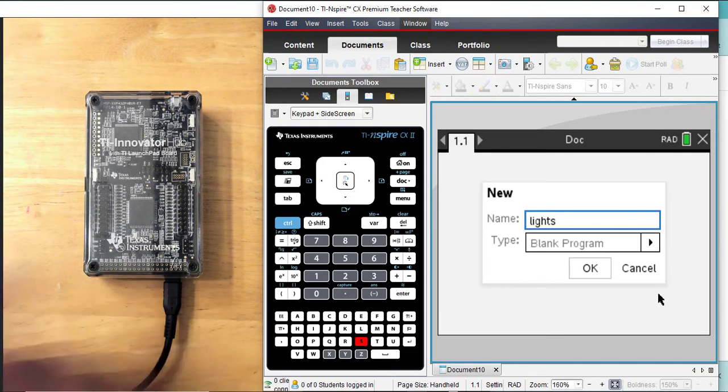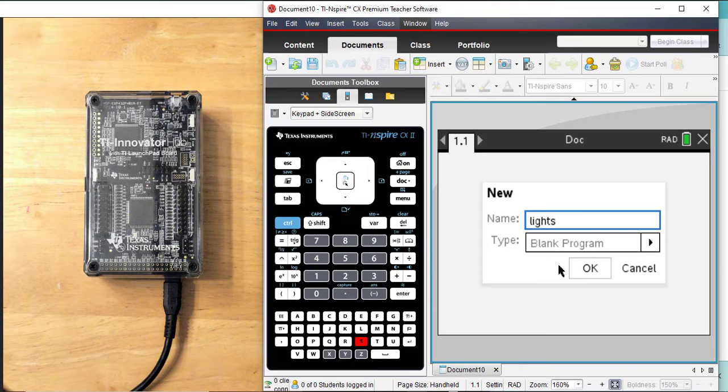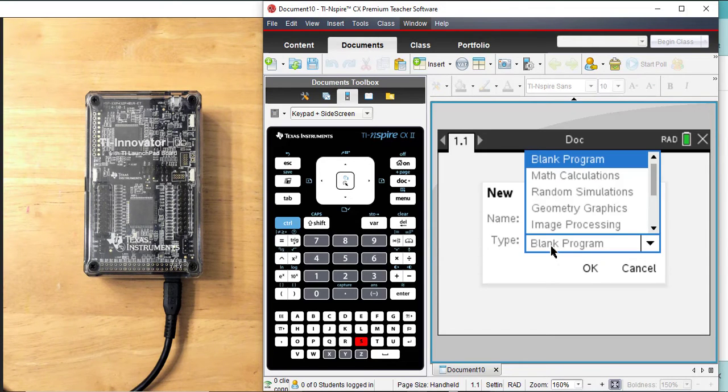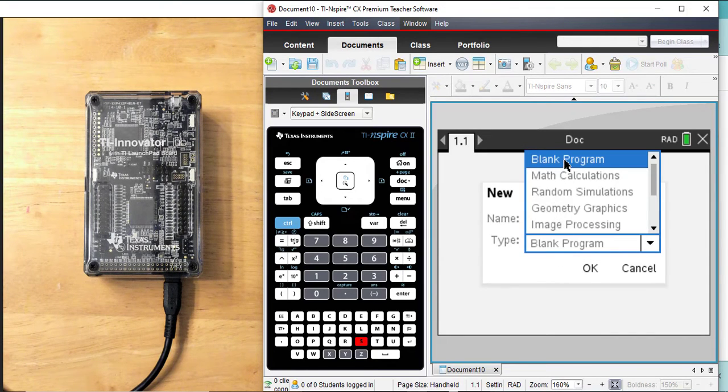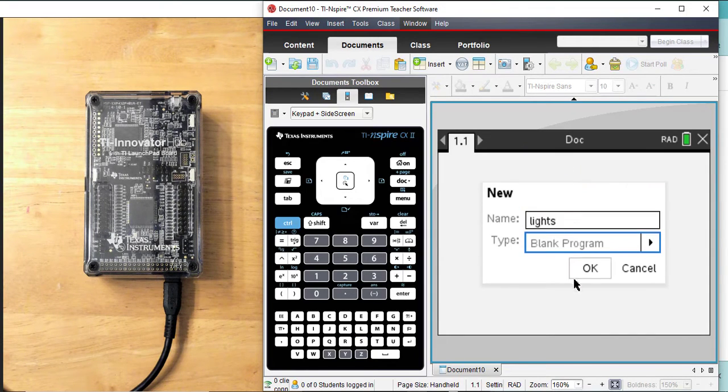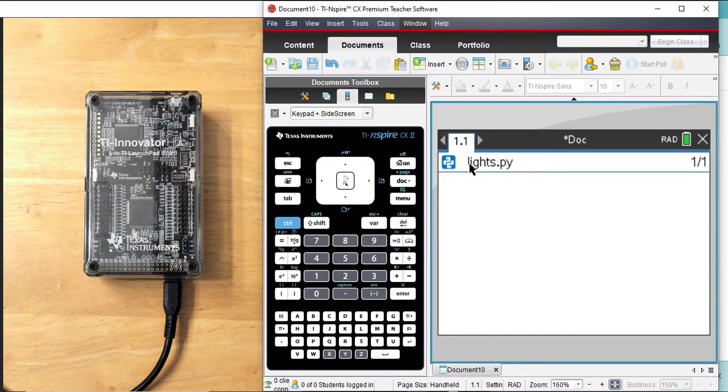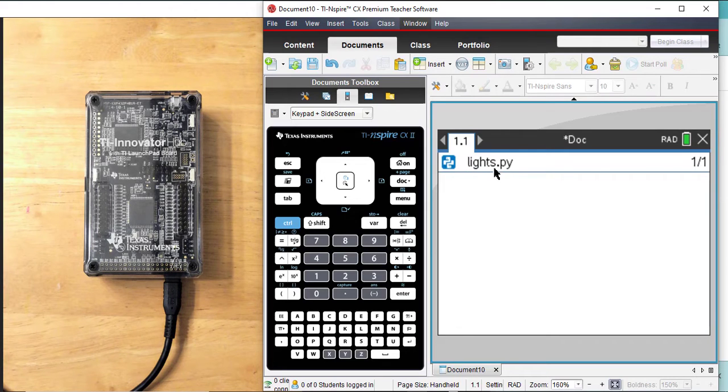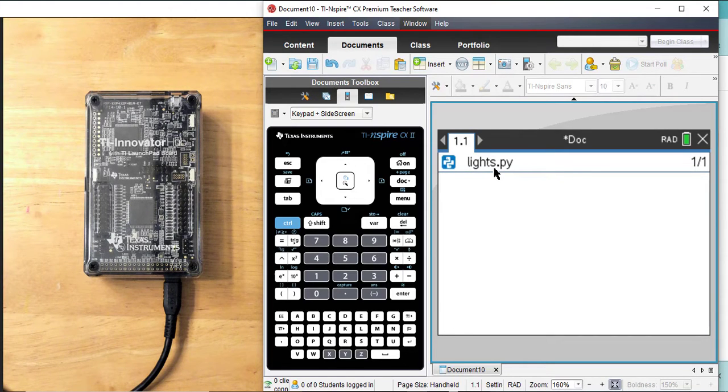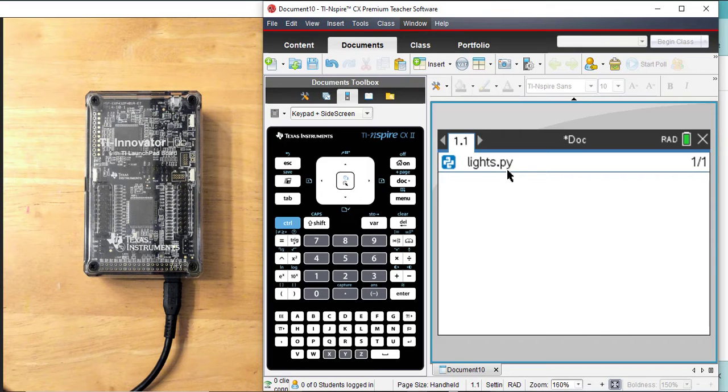I do not need to have a type of program. I'm just going to do a blank, but these are available for other projects. This opens up page 1.1. The title or the name of my program is Lights, and then the .py tells me it's a Python program.